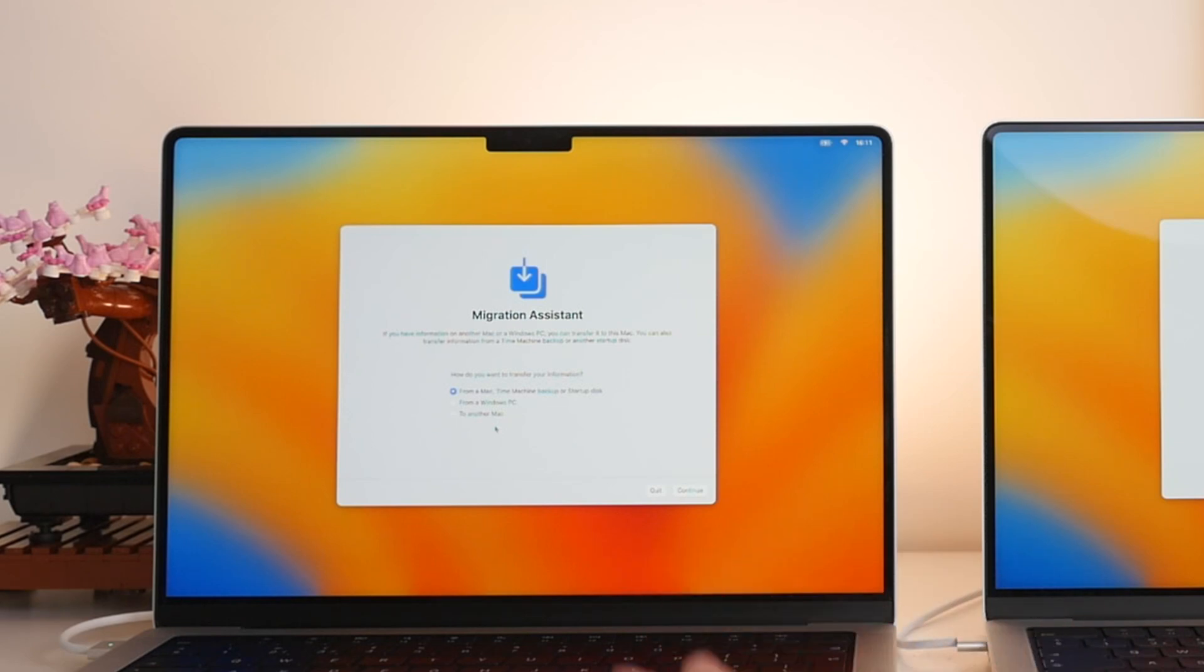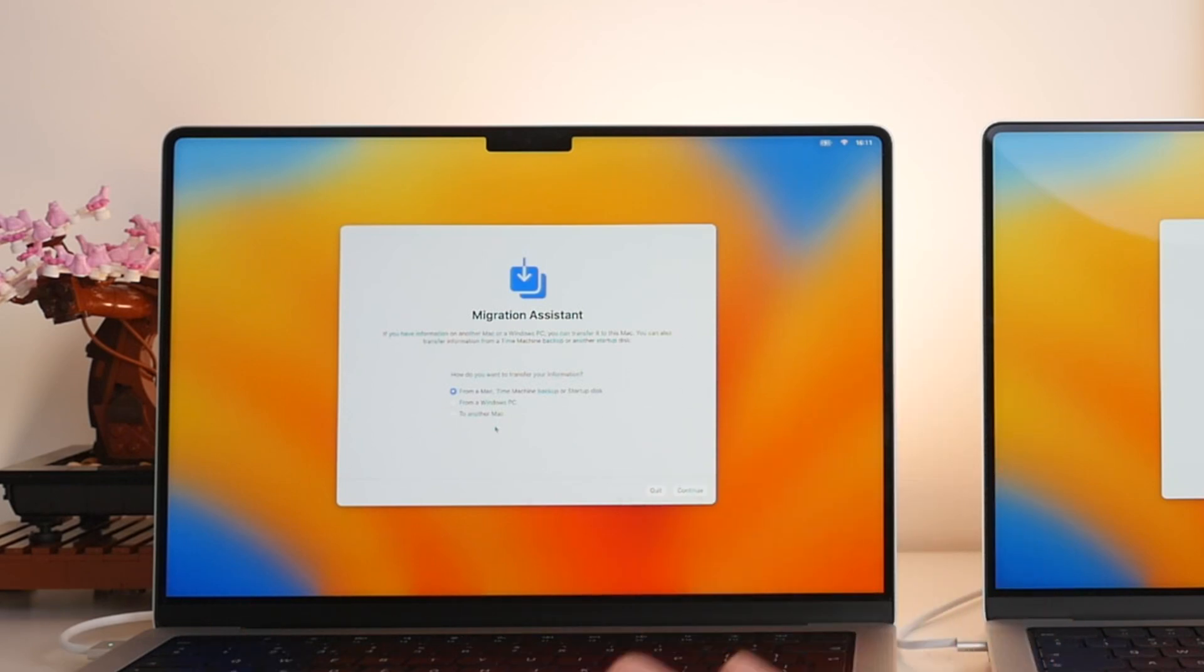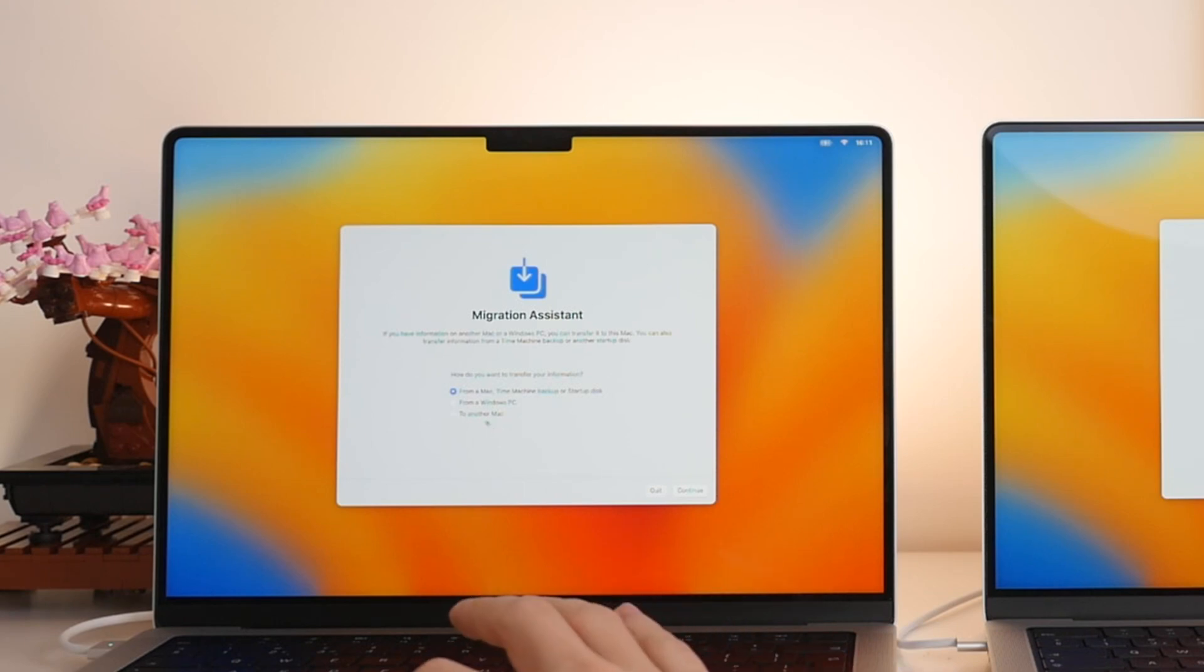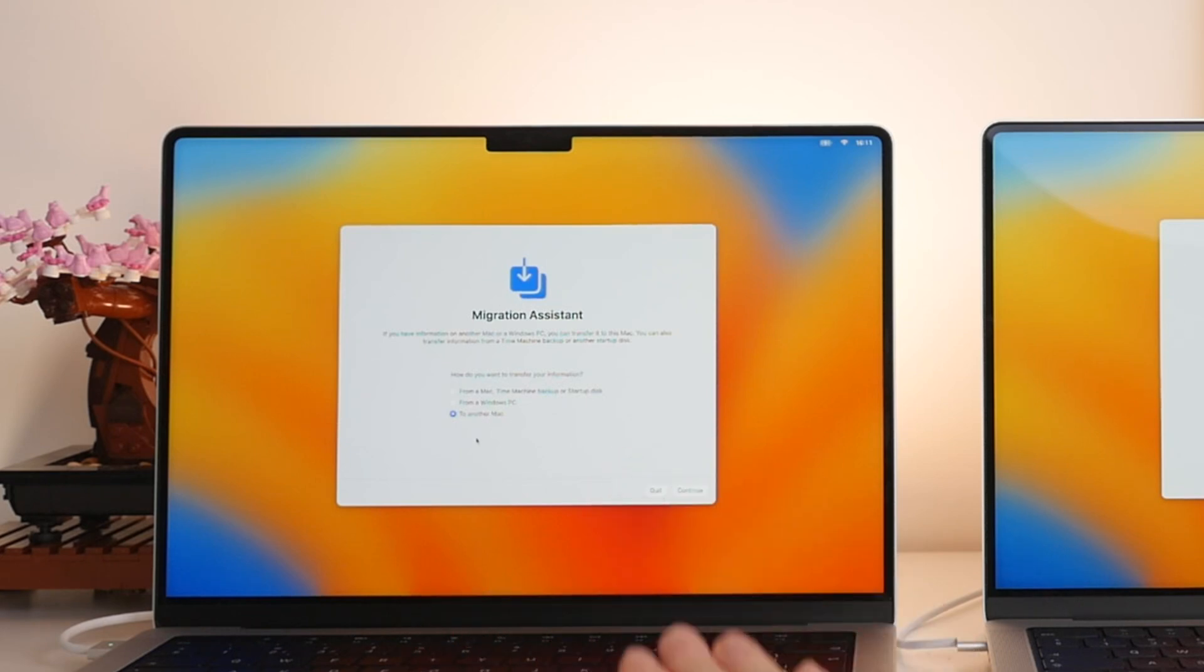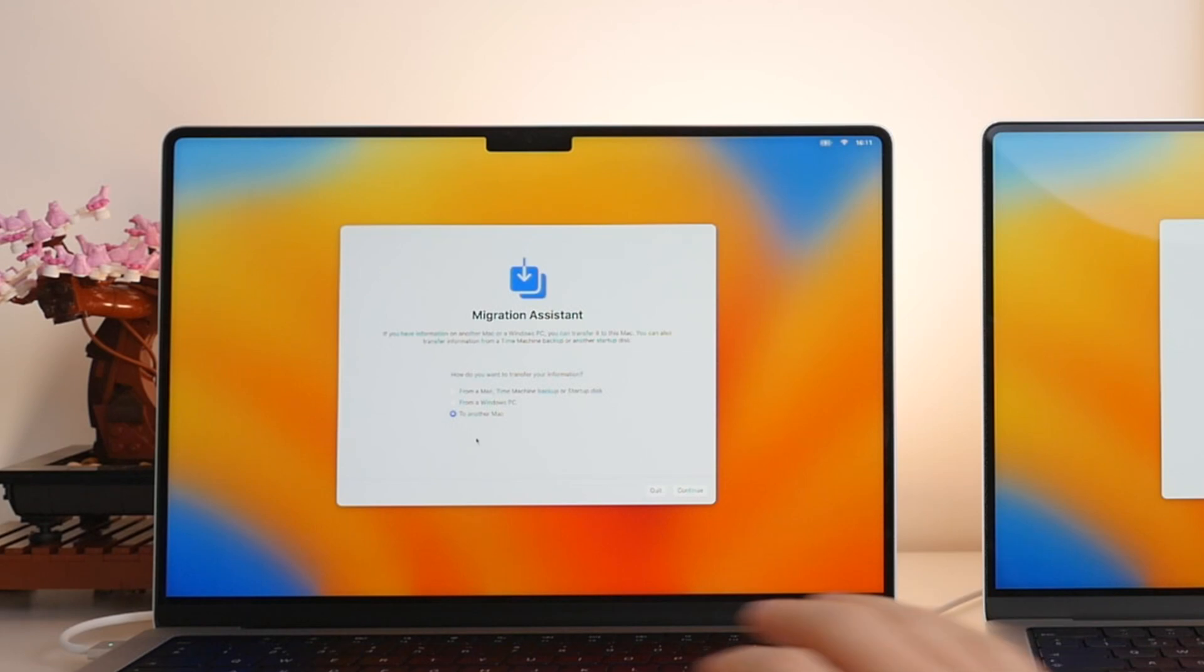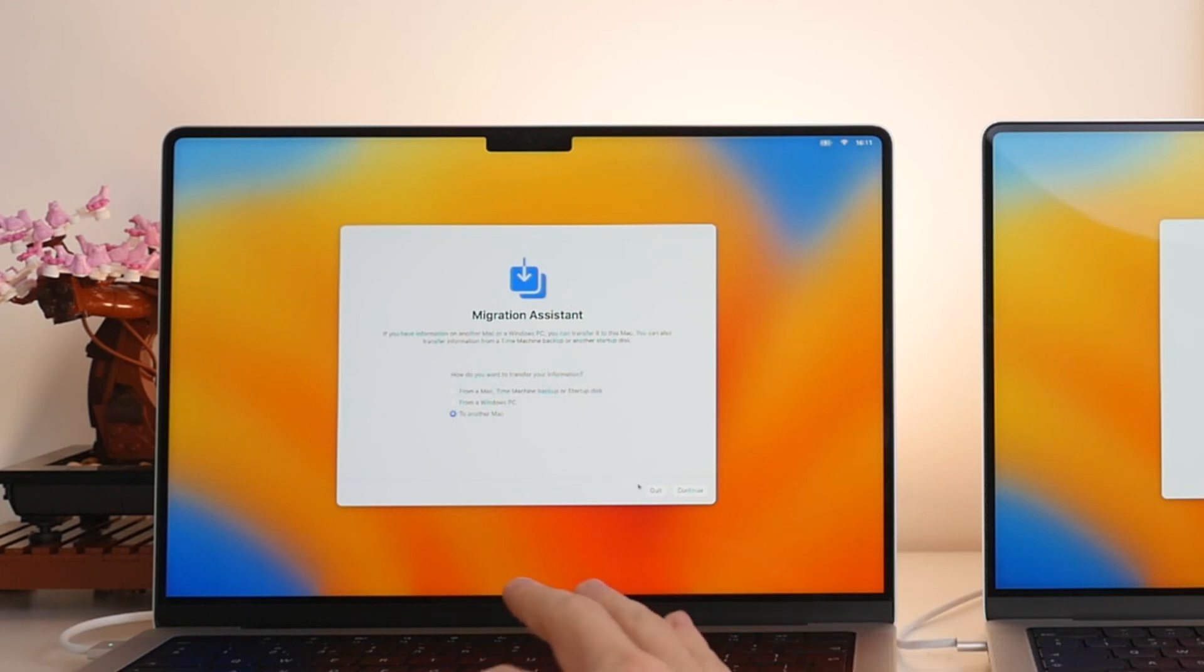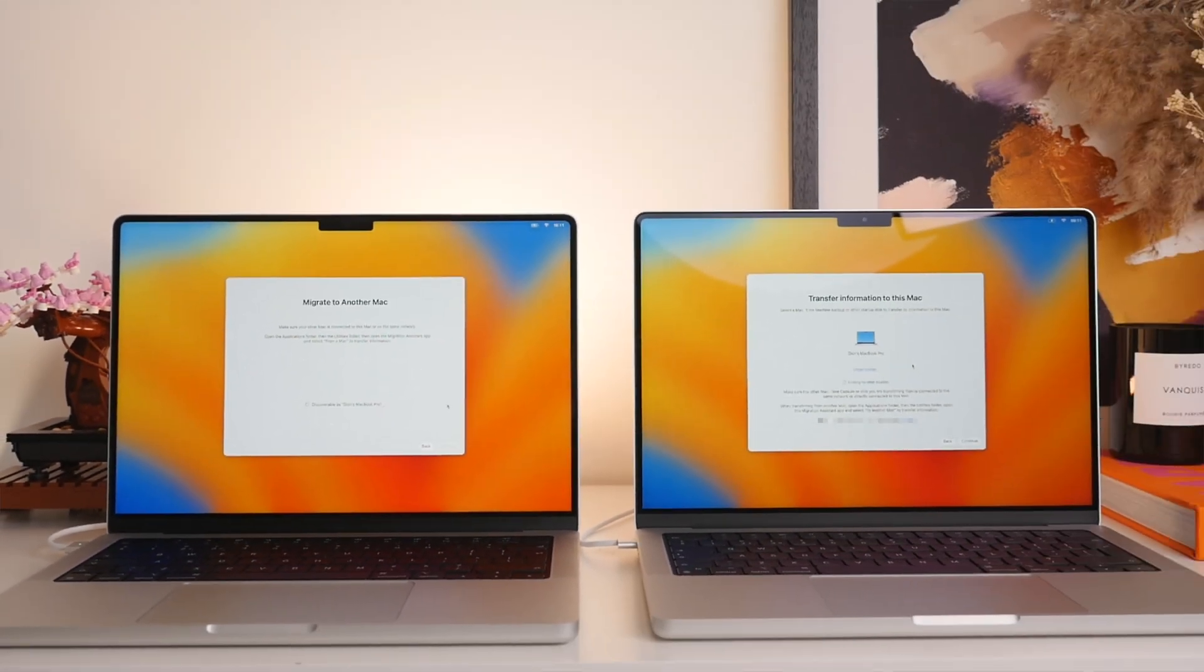So in this case, the old Mac, the one on the left will of course be the source. And this is what we're doing. So what we're going to do is actually select the final option and that is to another Mac. So we're going to transfer the information from this Mac to the new Mac. So we'll select the bottom option here and then select Continue.